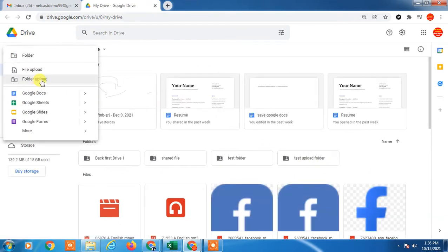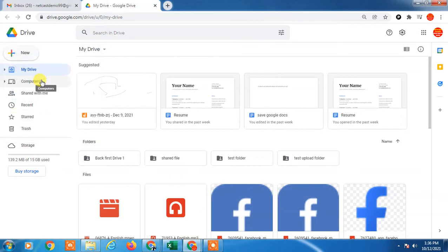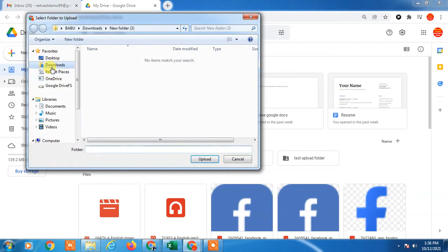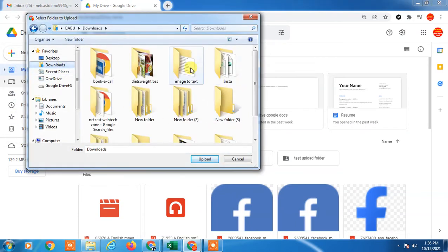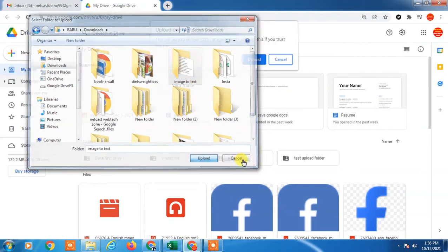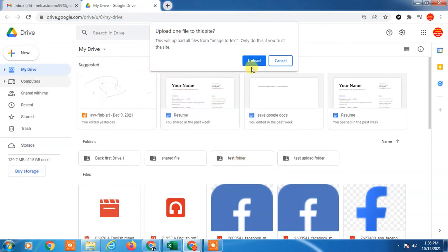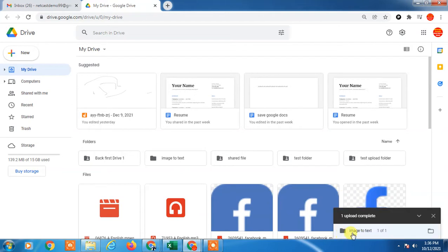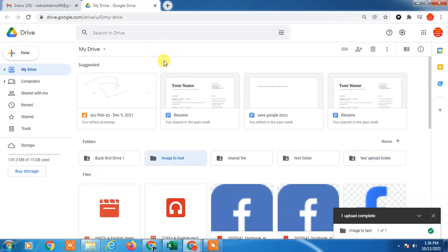So let's see again. I am going to upload files. Just upload this for the profile image text and click OK. It is uploading. You can see the text folder has been uploaded.